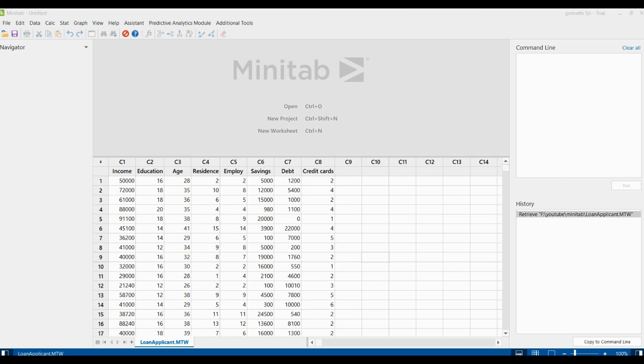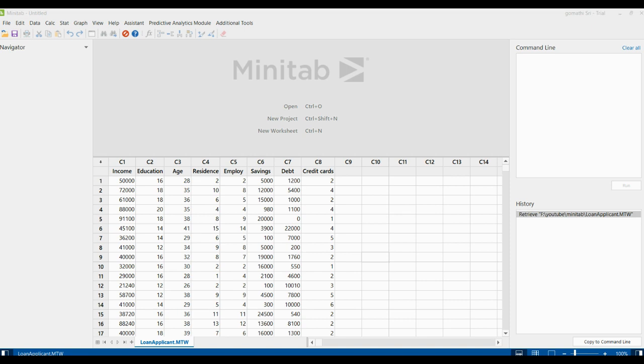A bank administrator wants to analyze this data to determine the best way to group and report it. The administrator collects information from 30 loan applicants and performs principal component analysis to reduce the number of variables to make the data easier to analyze. The administrator wants enough components to explain 90% of the variation in data.